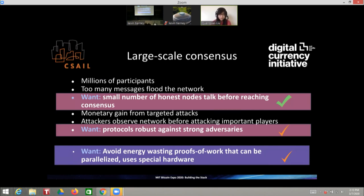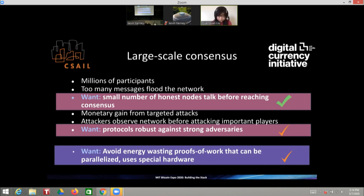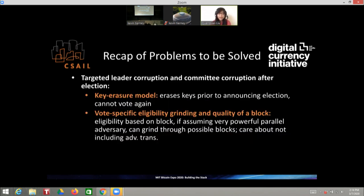As I mentioned, there exist current solutions for both of these additional desirable properties, but they have caveats. The memory erasure model is one such caveat. Vote-specific eligibility dissolves into proofs of work due to vote grinding. So we want something that achieves these desirables without using the key erasure model and without grinding.